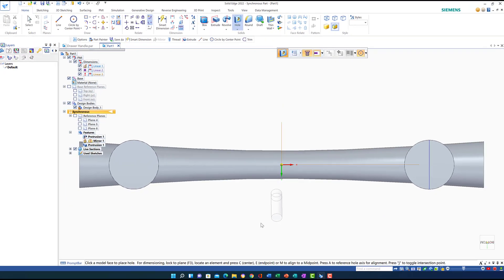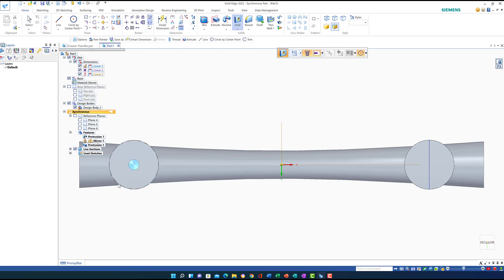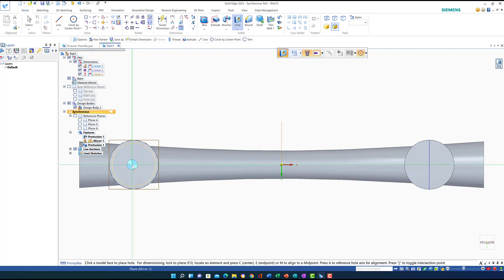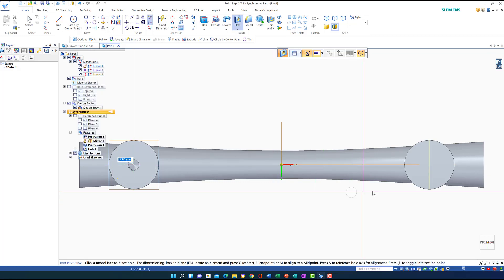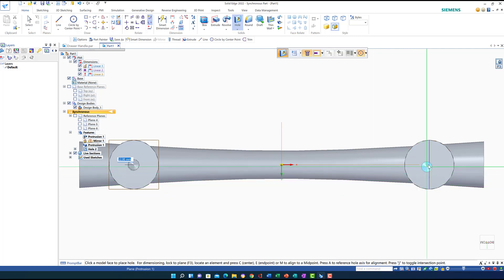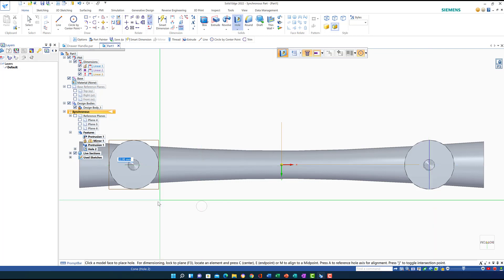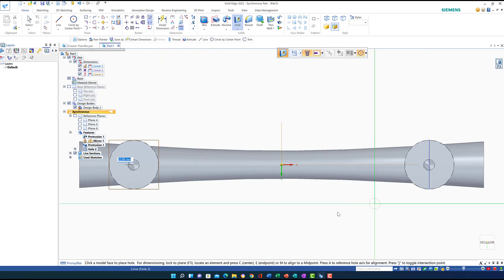The hole comes with me and I need to align it exactly to the center. I move close to the circular end — when I see the concentric circle indicator I click. Then I go to the other side, wait until I see the concentric indicator, and click again. Both threaded holes are now placed concentrically on each end.